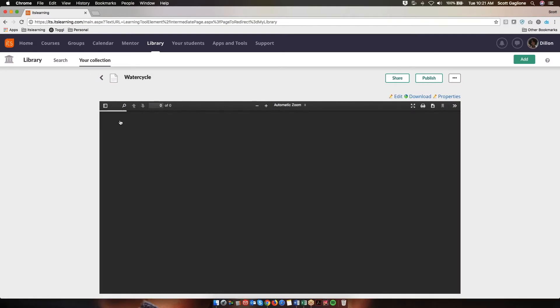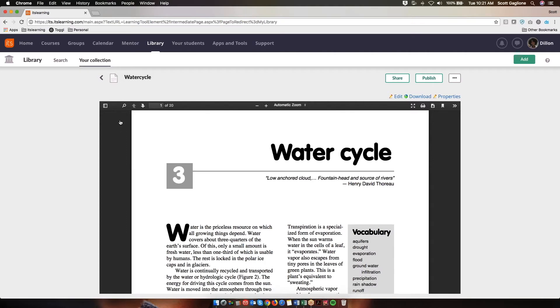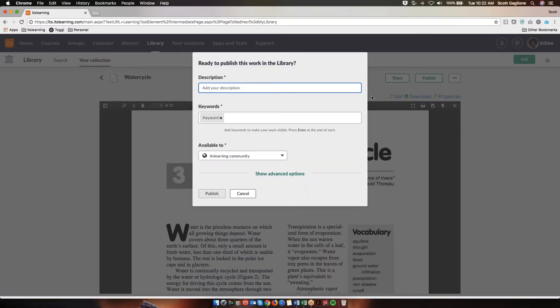Now at this point, this file has been added to the Your Collection section of the library, so it's not published for other users to see it. I'd like to show you the process for publishing it to the general library. So I'm going to click on Publish in the upper right-hand corner. And this shows some options for metadata that you can add to the resource in the library to make it easier for users to find it.